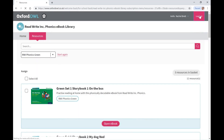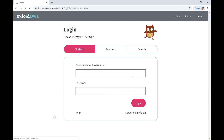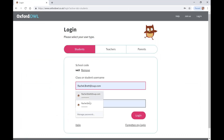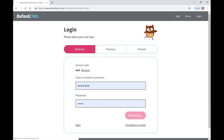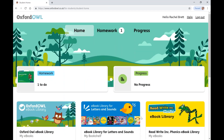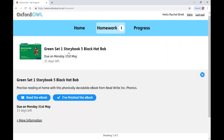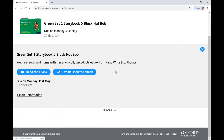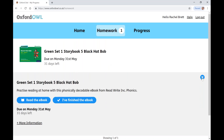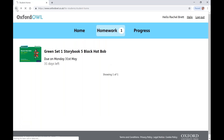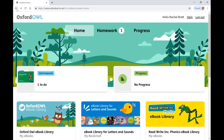Let's have a look at the pupil area. Children can access eBooks assigned to them from their own login area. They can reread any eBooks previously assigned to them at any time by clicking on their library.